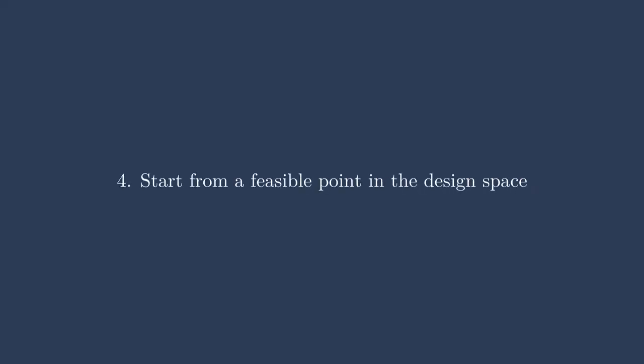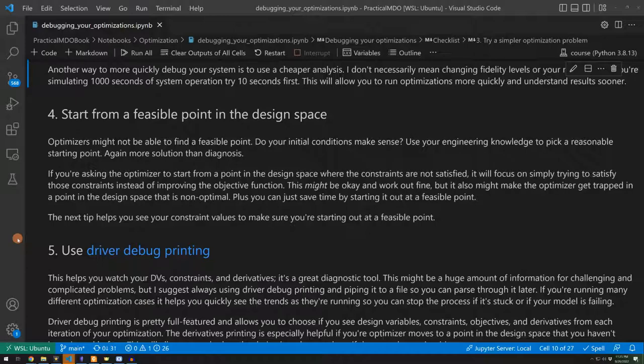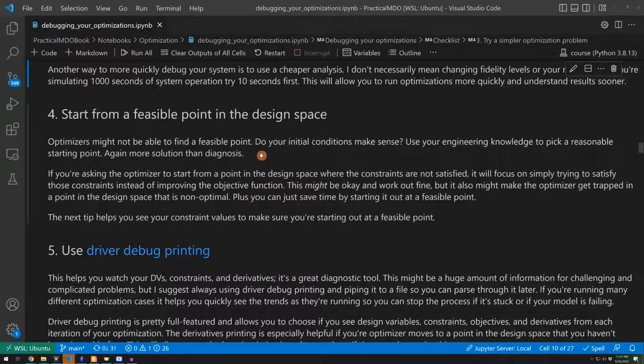Now here's tip number four, it's to start from a feasible point in the design space. Some optimizers, mathematically, require that you start from a feasible point. Others say, hey, get me close and I'll try to figure it out myself. But the whole idea here is that you need to make sure your initial condition makes sense.